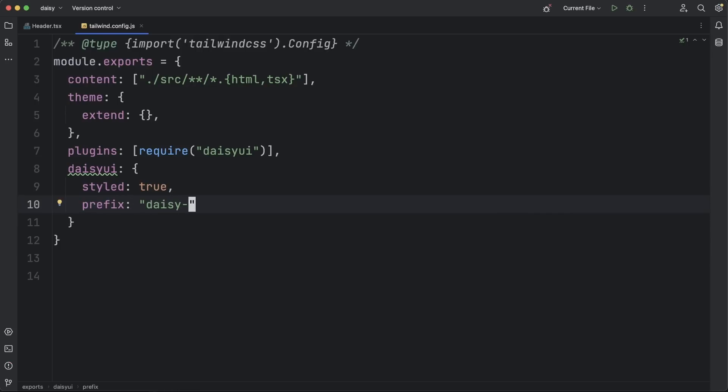Another useful configuration is setting up a prefix for all DaisyUI classes. This comes in handy when you are adding DaisyUI into an existing project and you want to make sure there are no conflicts between your old classes and the ones added in by the library.